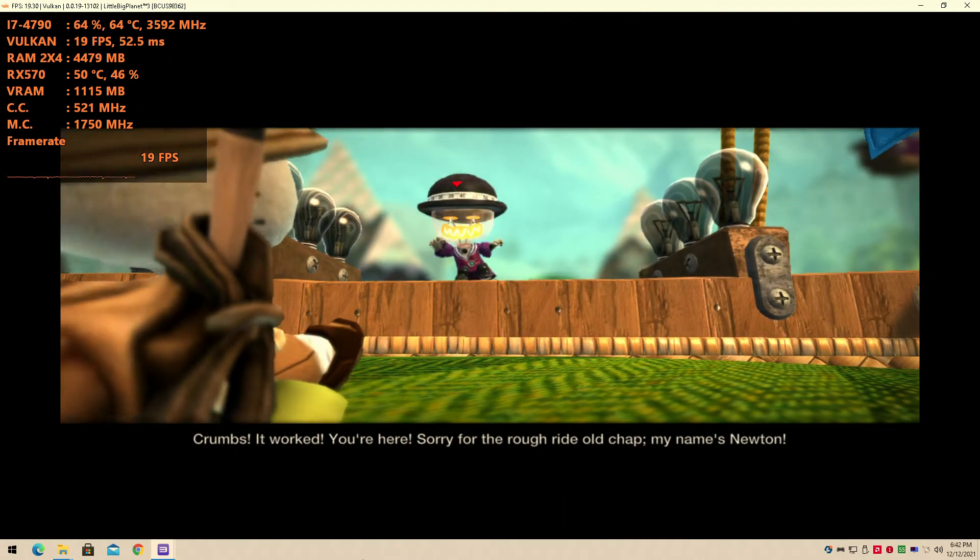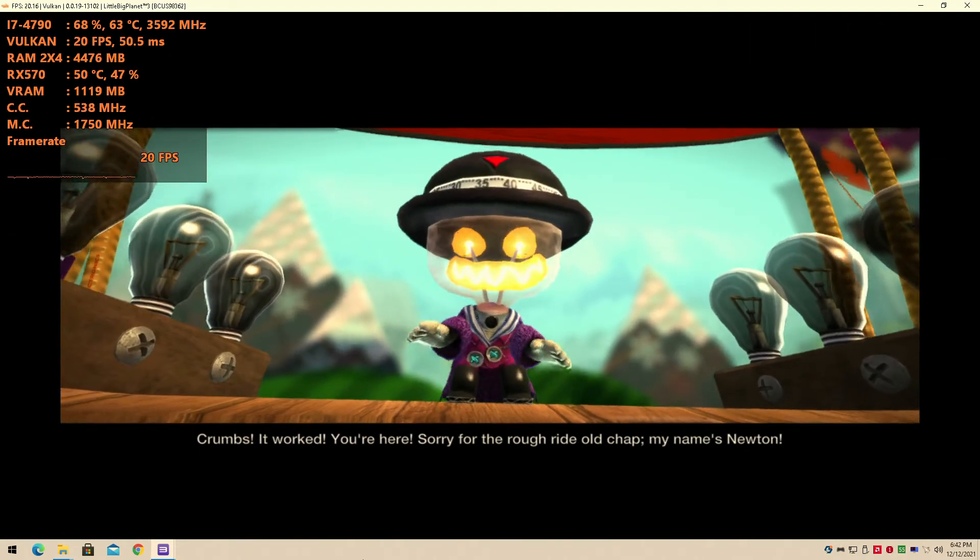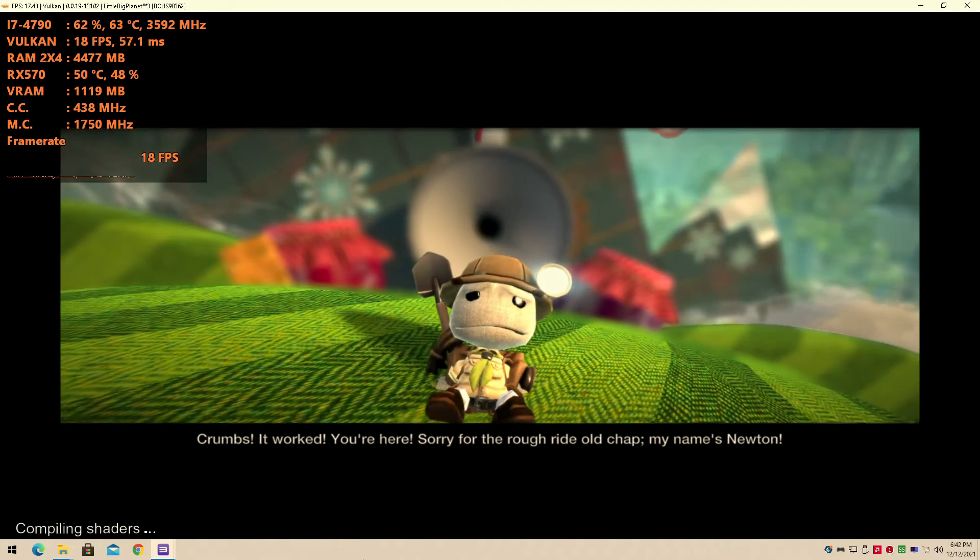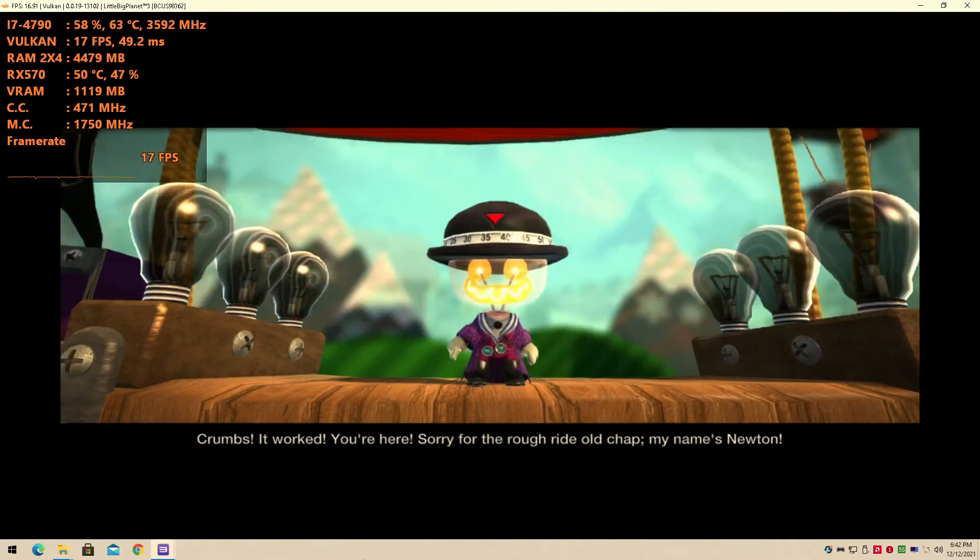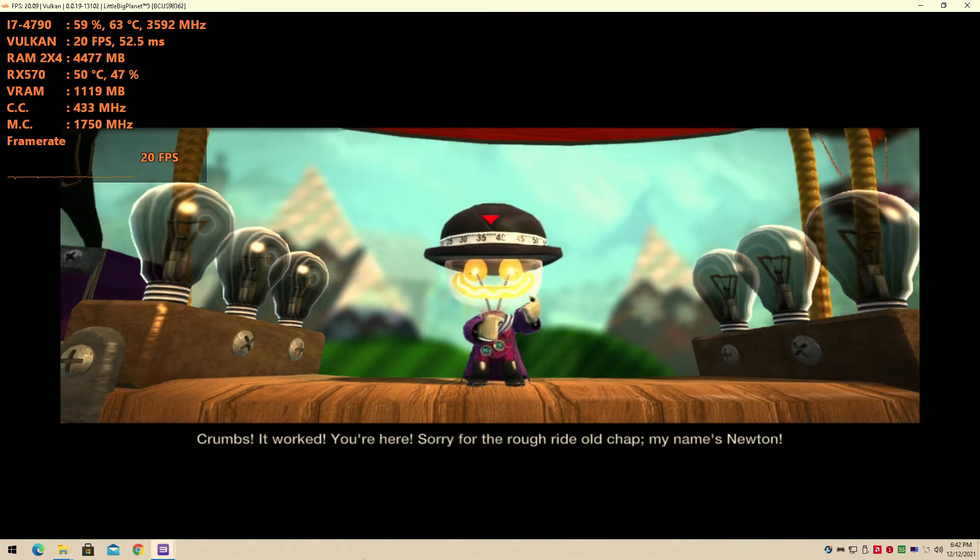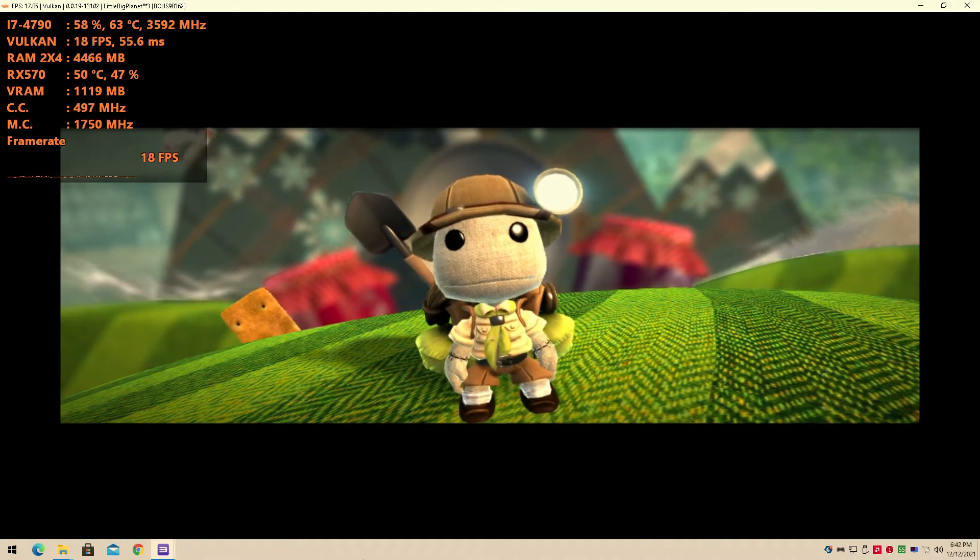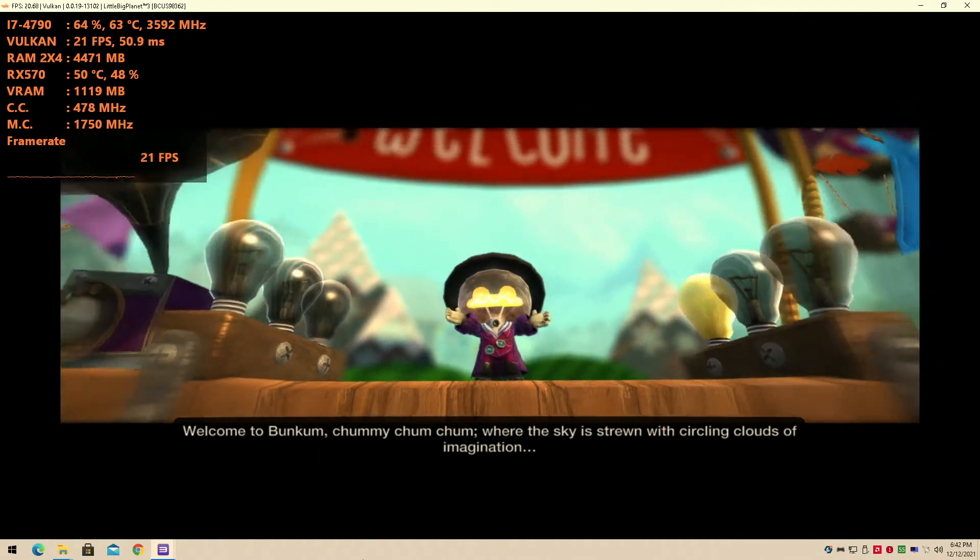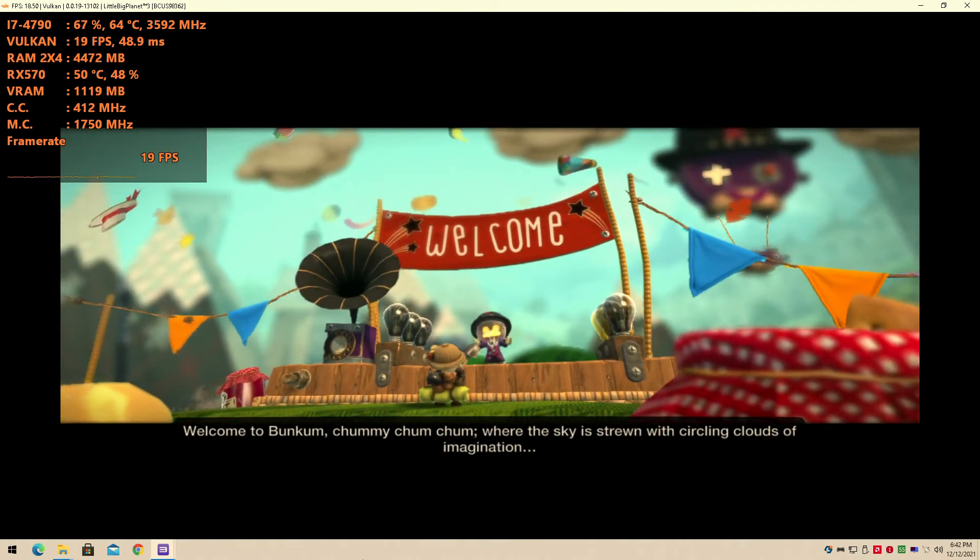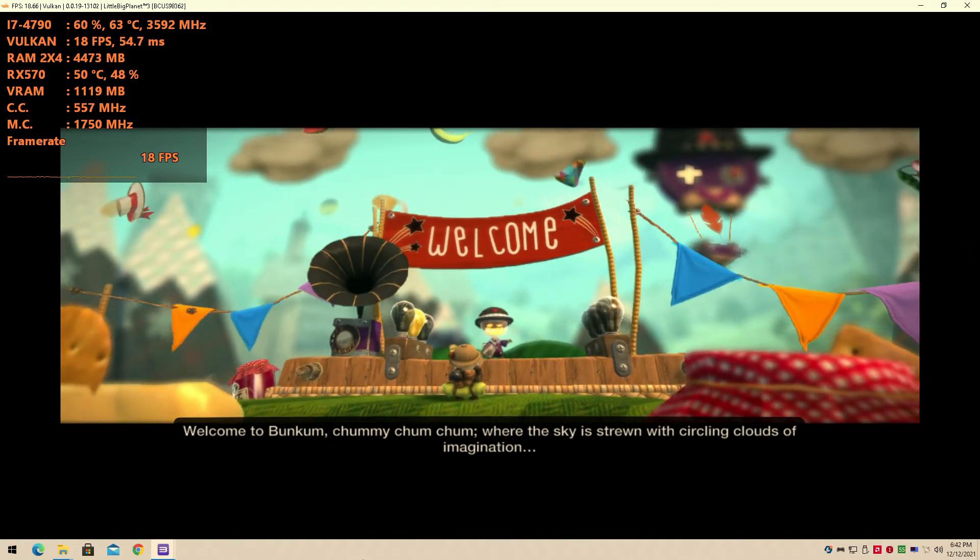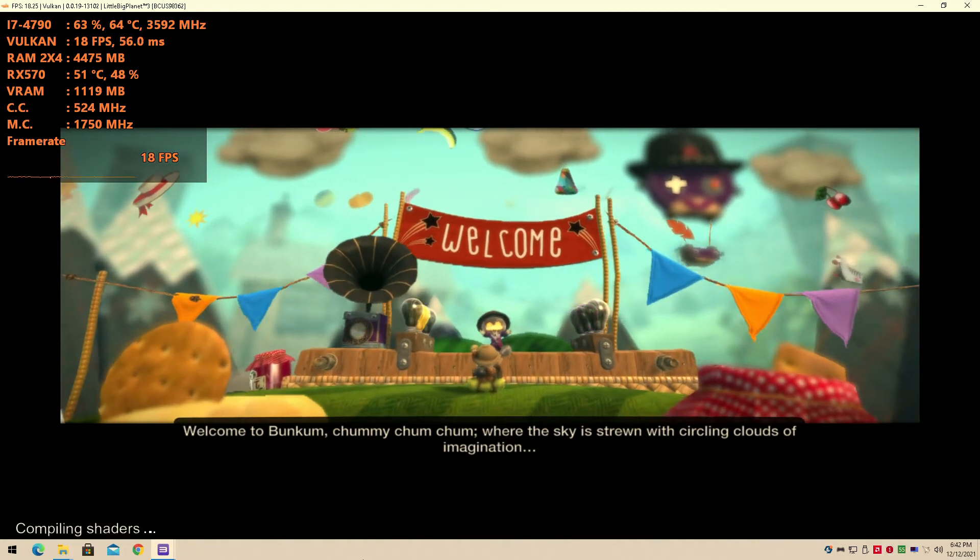It worked! You're here! Sorry for the rough ride, old chap. My name's Newton. LittleBigPlanet has a story? What? I feel like I didn't know this. I feel like I didn't know this at all. I've played all the LittleBigPlanets. Really, what?